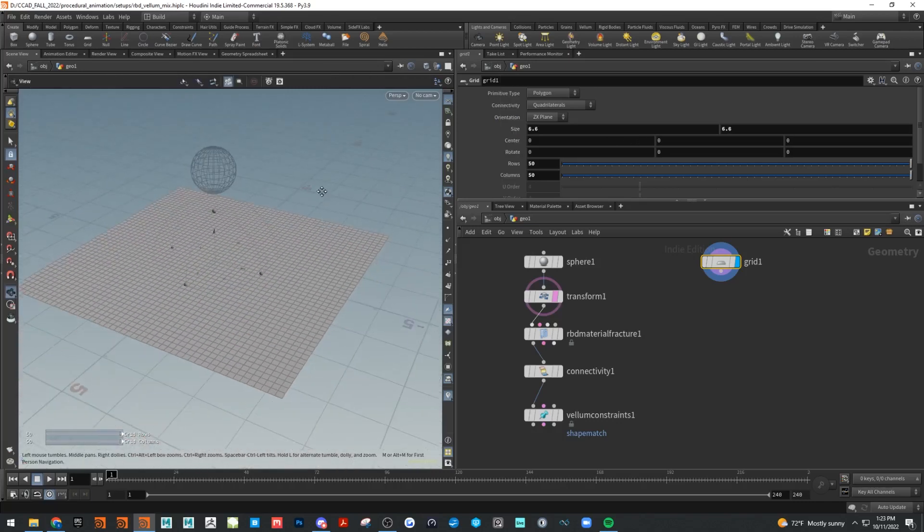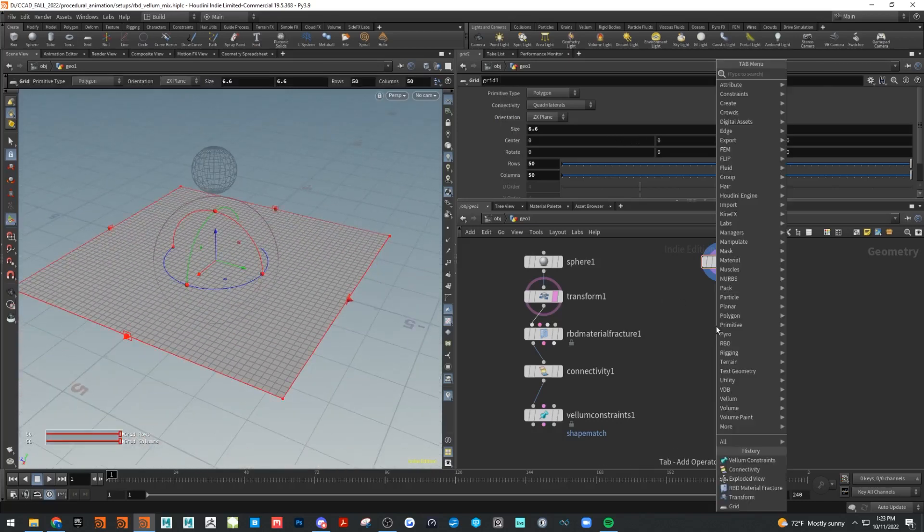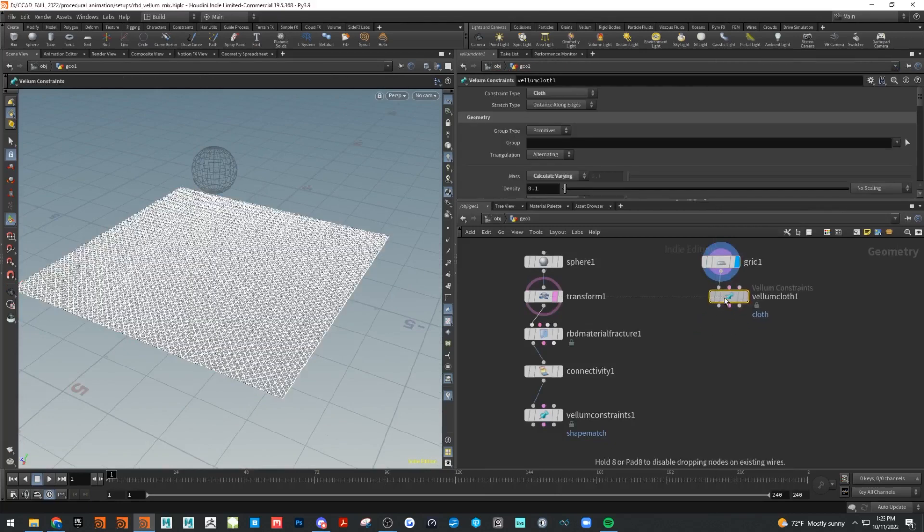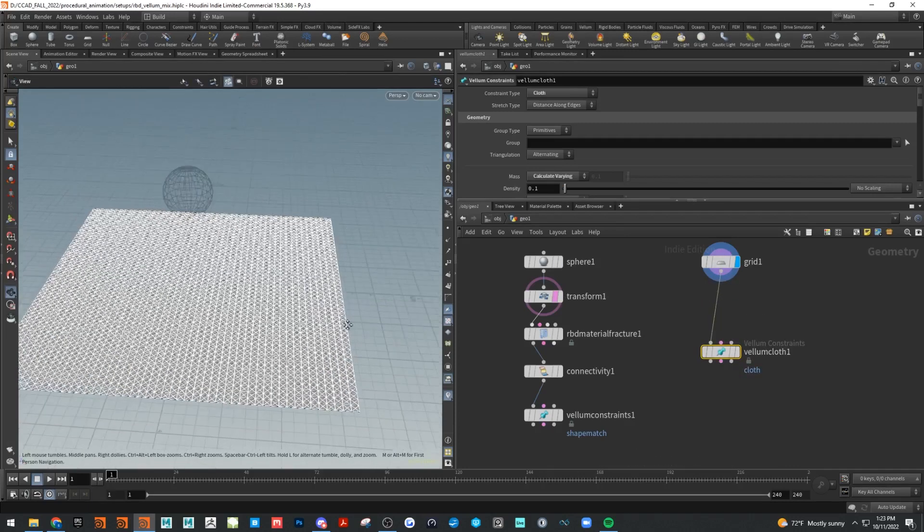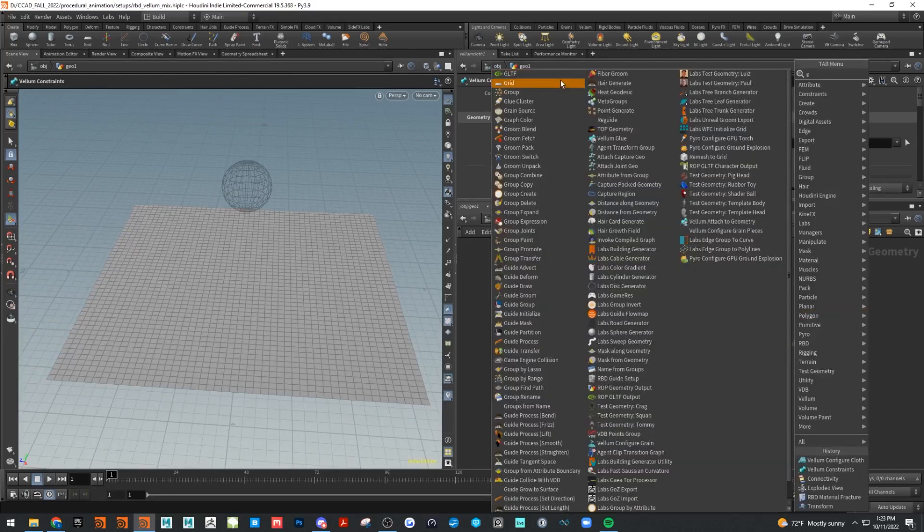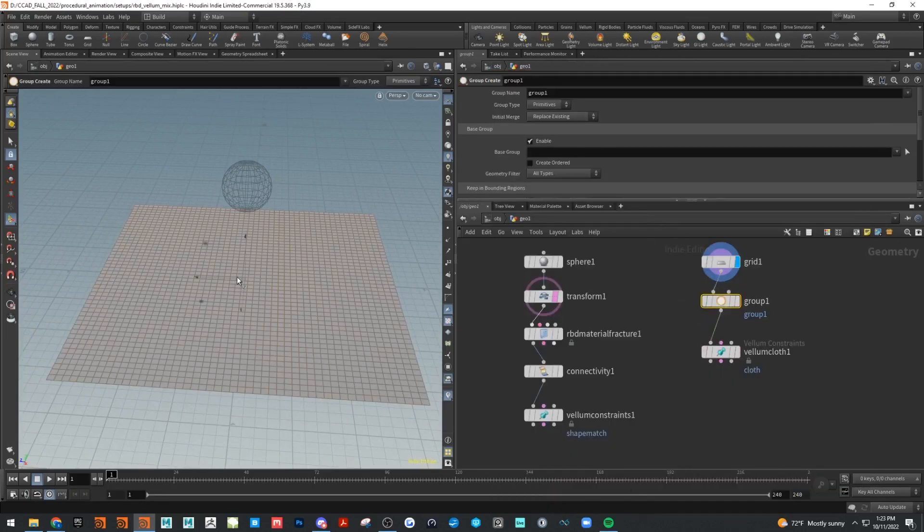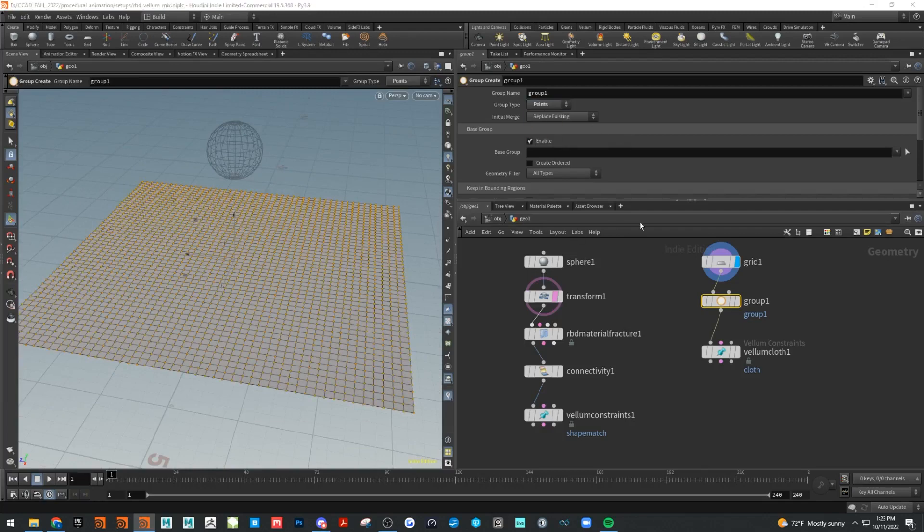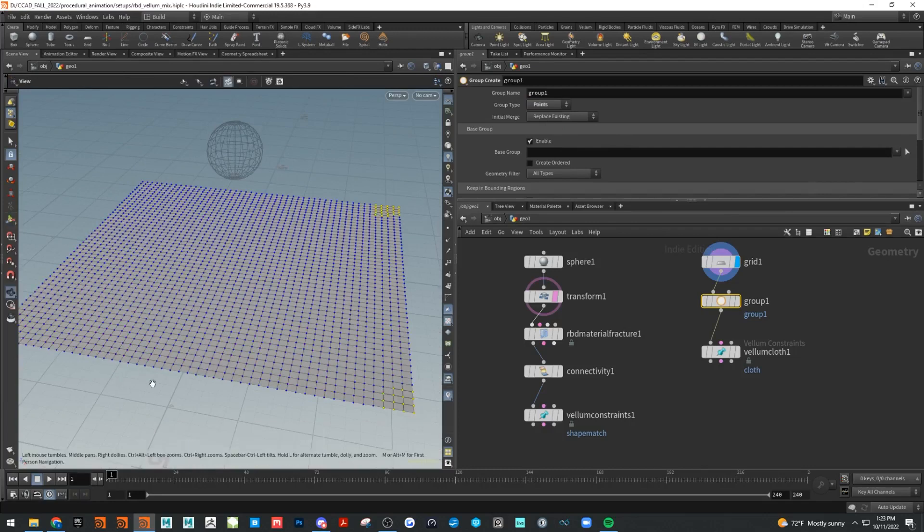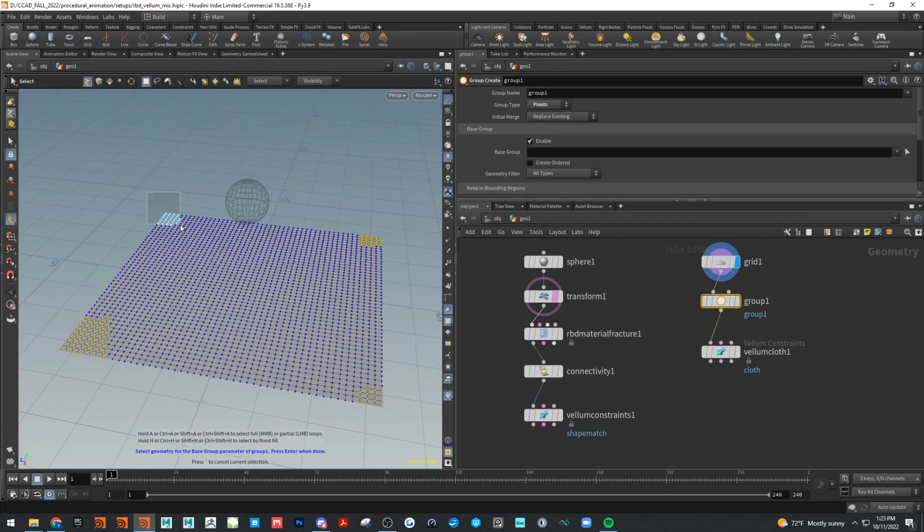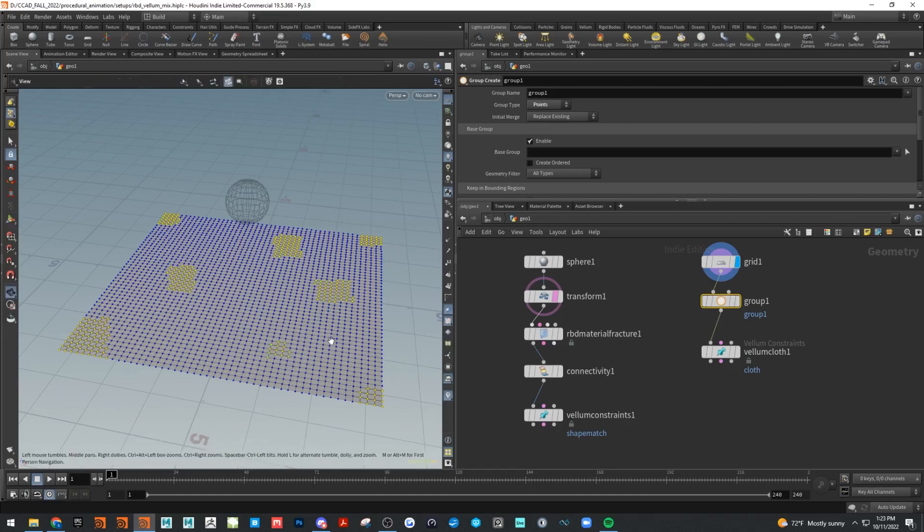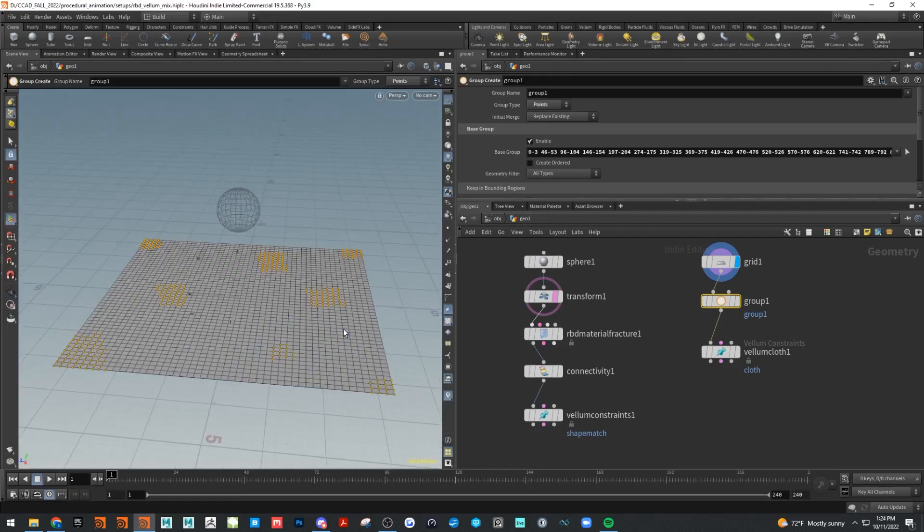This needs to go into a Vellum constraint, I'll use a cloth. Let's set that up. We're going to need some pins on this to hold it in place and space, so we're going to do that with a group. Here's a group, we'll set that to points, go into selection, grab some of these edges here. We'll even put some in here just to make it kind of interesting. We'll save that, there's our group.